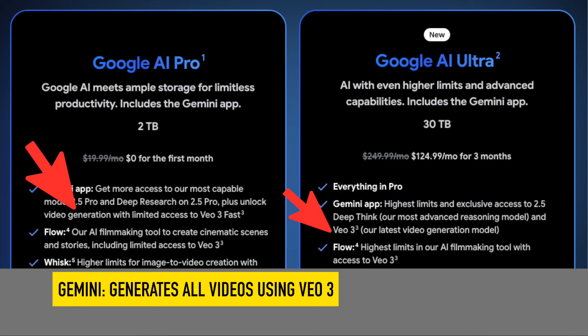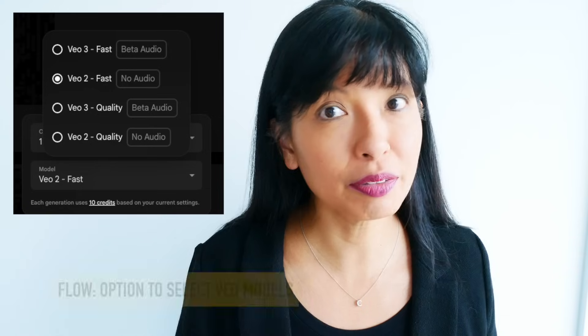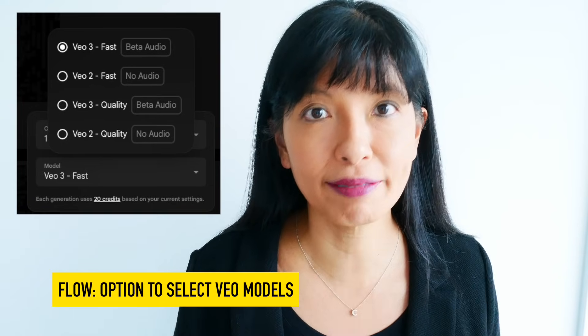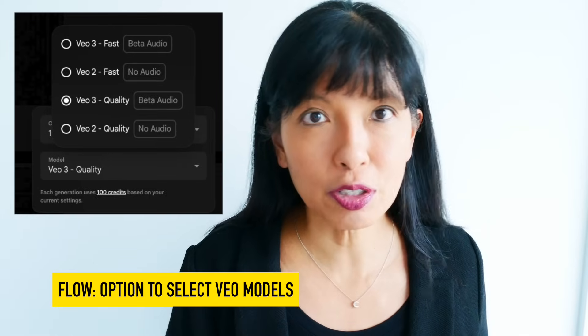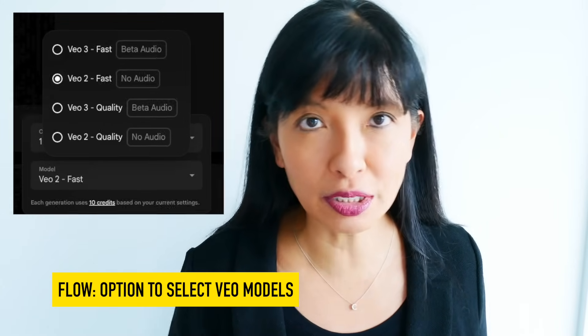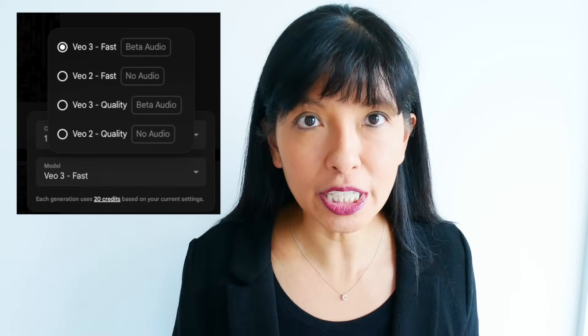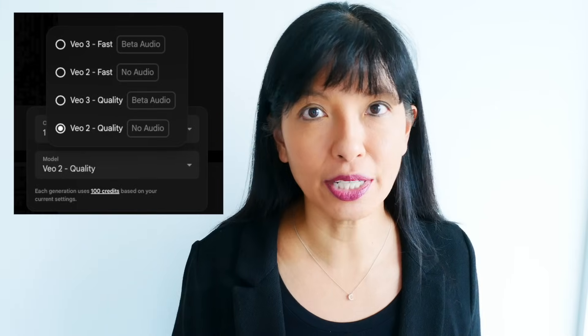Number three — the third difference is about what's under the hood. When you generate a video in Gemini, you are using VO3. That's it. It's the latest and greatest at the time of this recording, but you get no other choice. Flow gives you options: you can choose to generate with either VO2 or what they call VO3 Fast. This choice is important because maybe you're just storyboarding and need some quick, cheap results — VO2 might be perfect and uses fewer credits. Or if you need higher quality, VO3. Having that choice lets you manage your credits and time more effectively. Gemini is one size fits all; Flow lets you pick the right tool for the specific request.